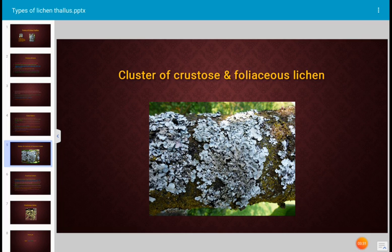This photograph shows several crustose and foliose lichens. This photograph was taken from Ooty, India.